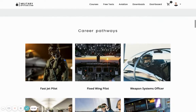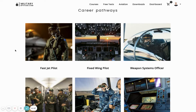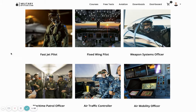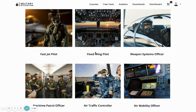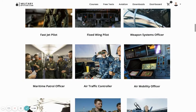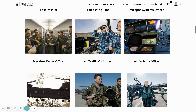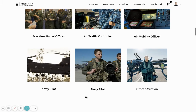Some of the career pathways that this course will help you secure include roles as a fast jet pilot or rotary pilot, other fixed wing roles, weapons systems officers, maritime patrol officers, air traffic controllers, mobility officers, and army pilots as well.